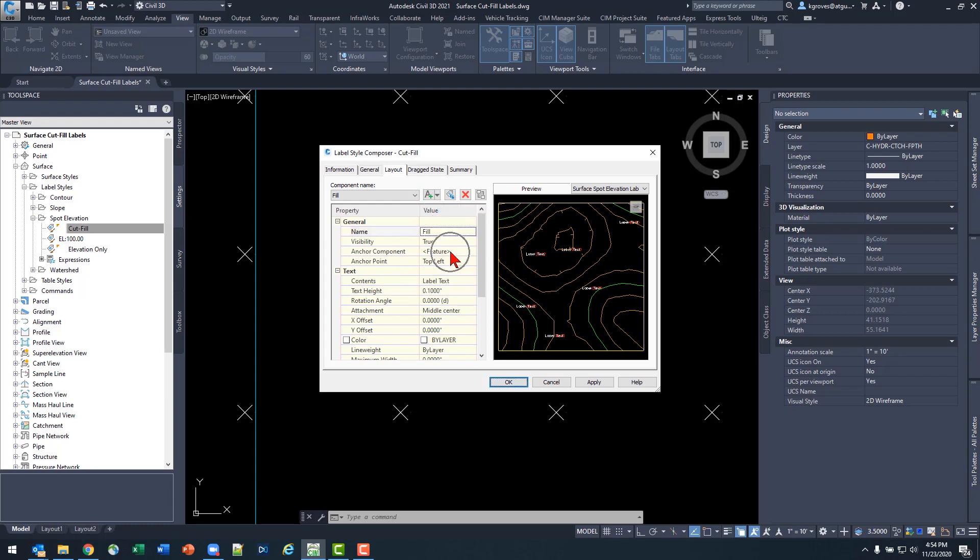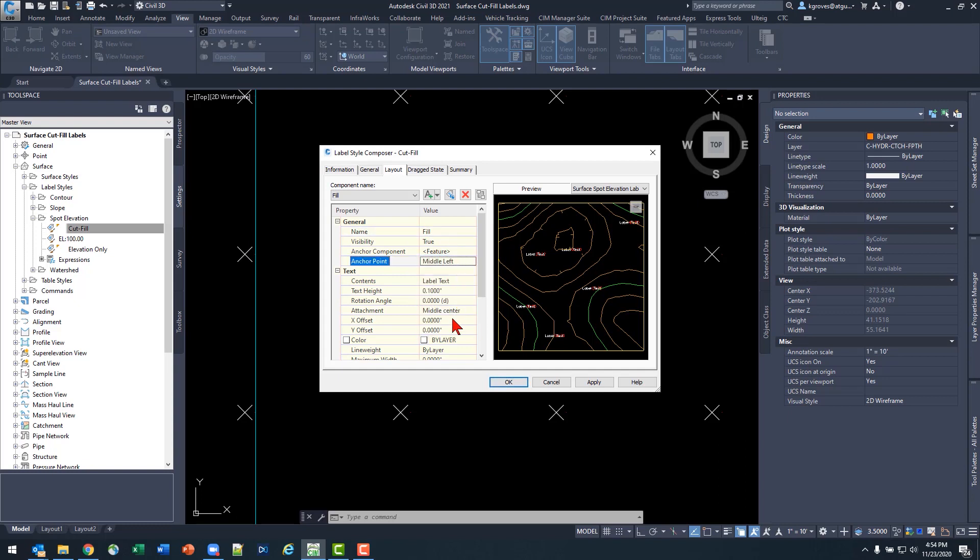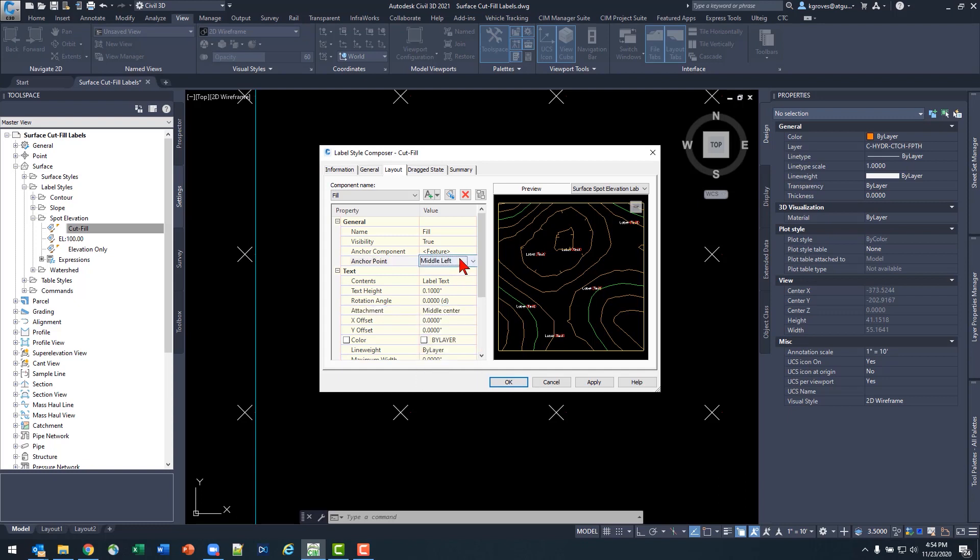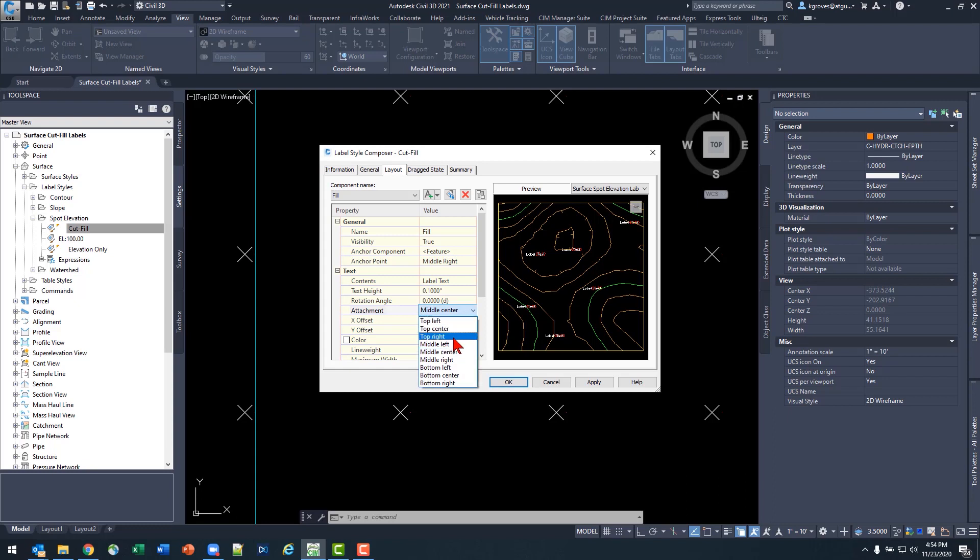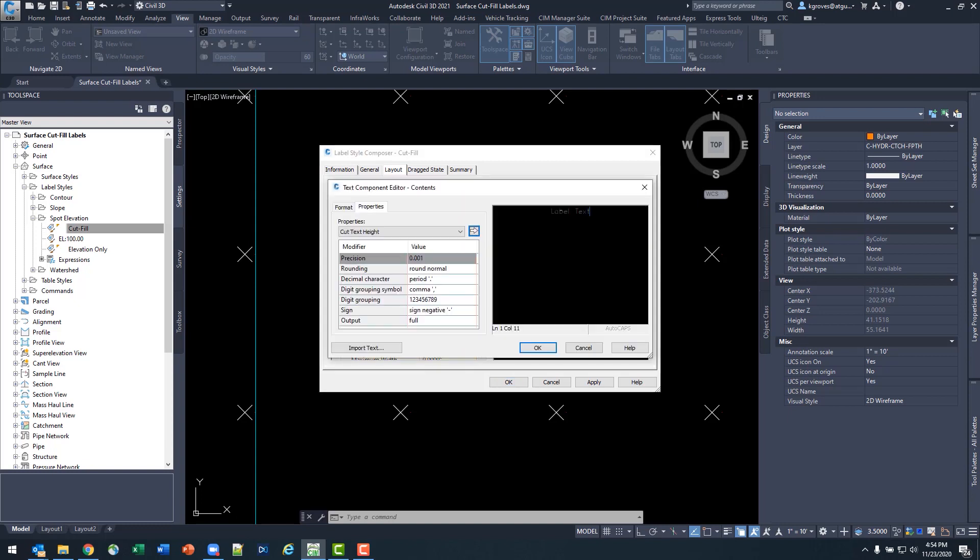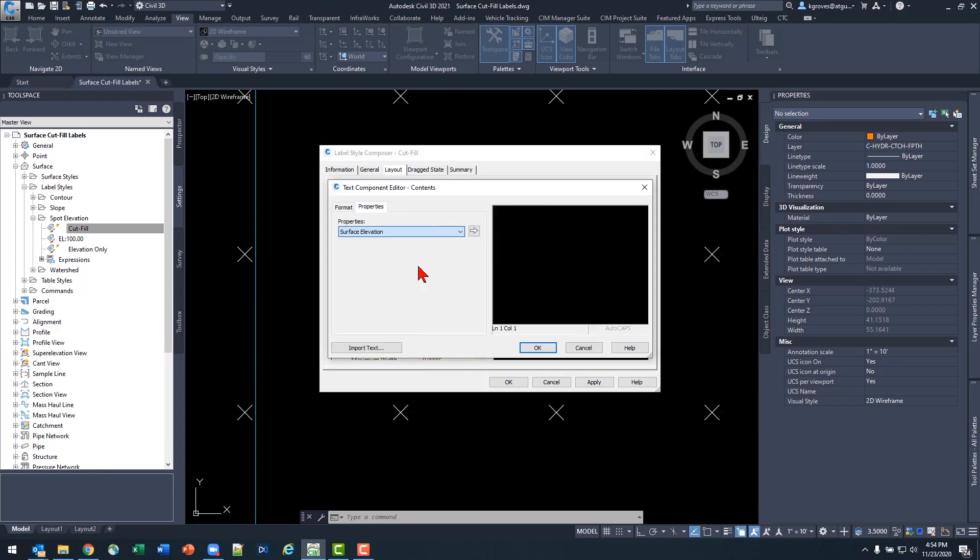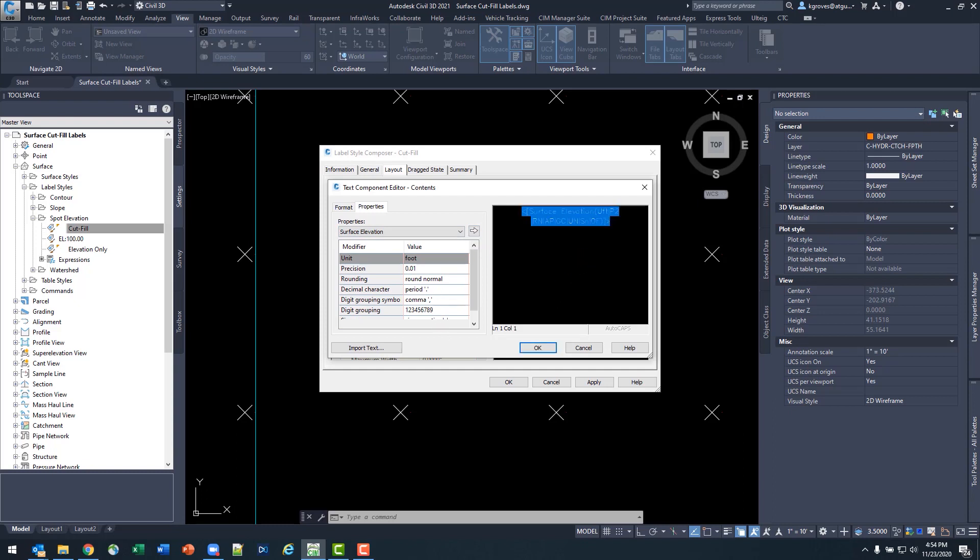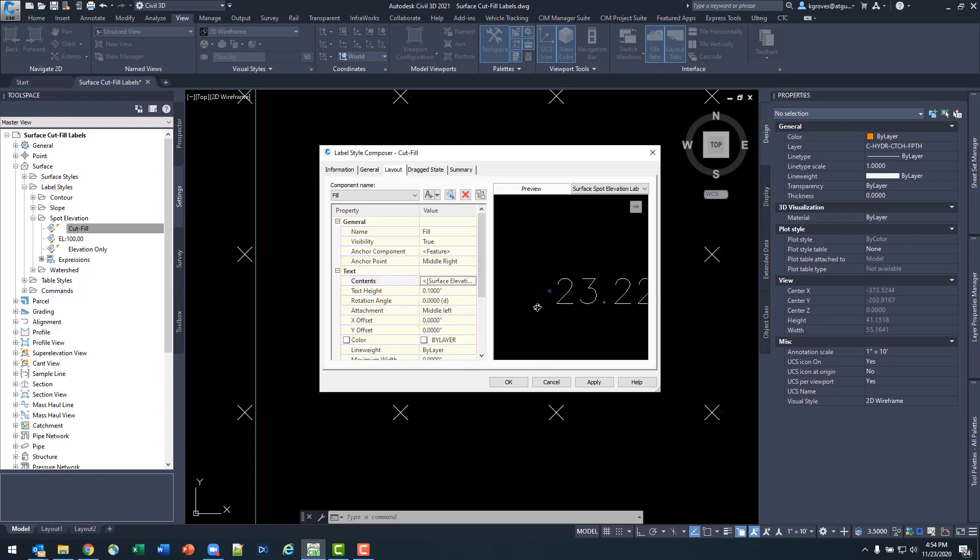I'm still going to attach it to the feature. But in this case, I just want to kind of mirror that with a middle left anchor, sorry, middle right anchor, and a middle left attachment. Should drop that right in the same spot over. For my contents, again, I'm just going to be choosing my surface elevation, any sort of rounding or elvish values for that is perfectly fine. I'll say okay.